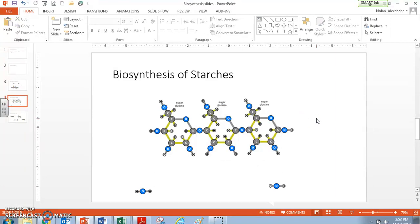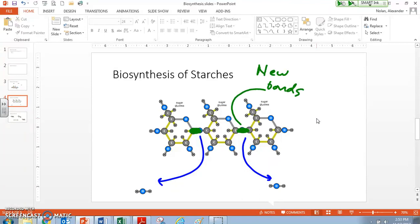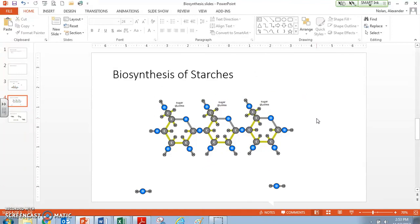We've created two waste waters, and the new bonds that we formed were right here and right here. So we formed new bonds. So now we've created starch with some waste waters as well. And one thing to notice, you create a waste water per bond. You create a waste water per bond.